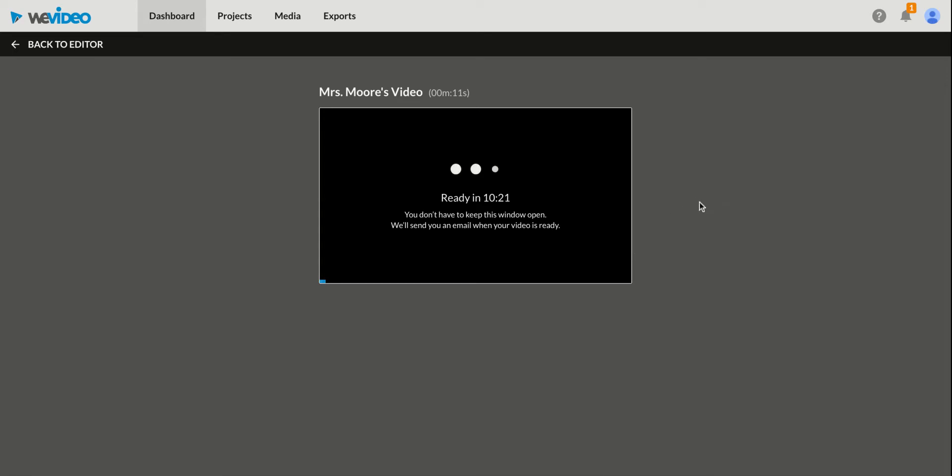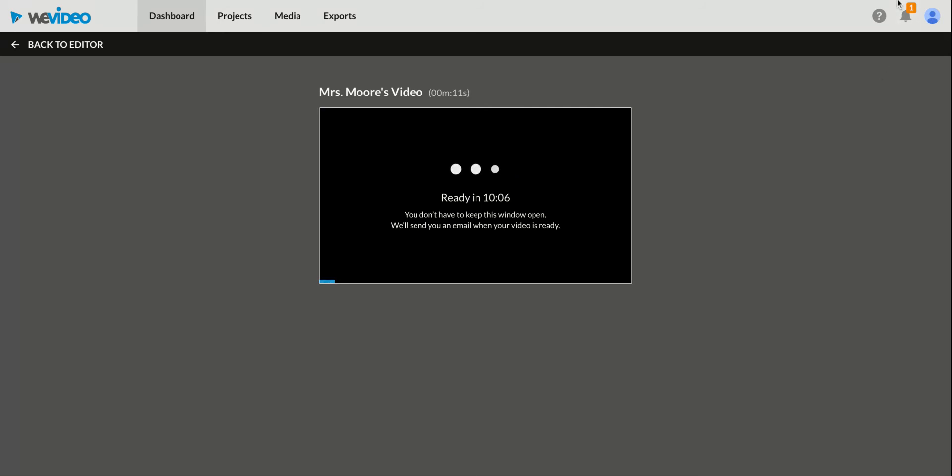But again, that's just a short WeVideo tutorial. There are many cool things you can do on WeVideo, and the WeVideo Academy website has tons of extra videos you can check out if you want to get fancier than me. But if you follow those basics, you will be off to a great start.